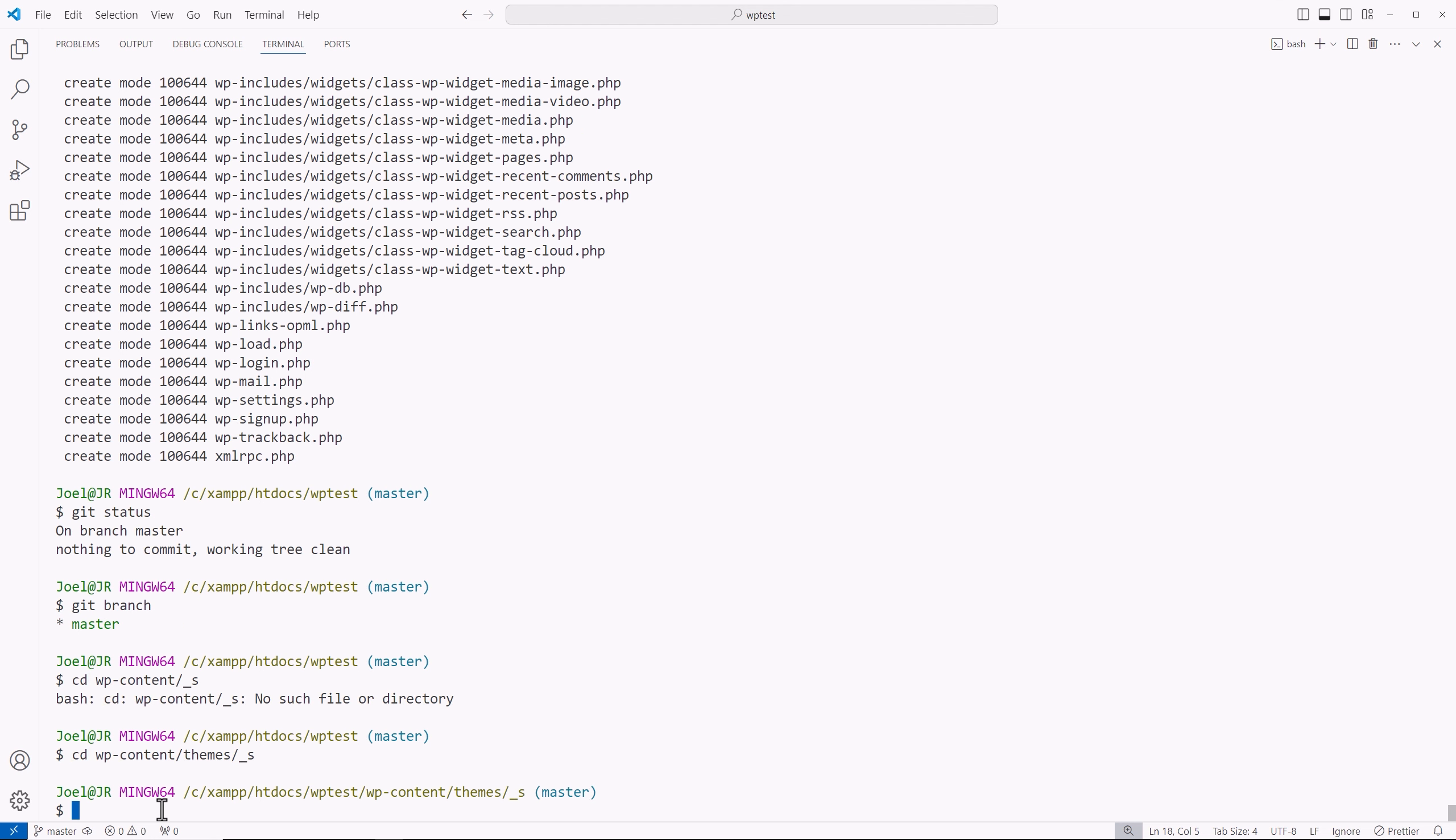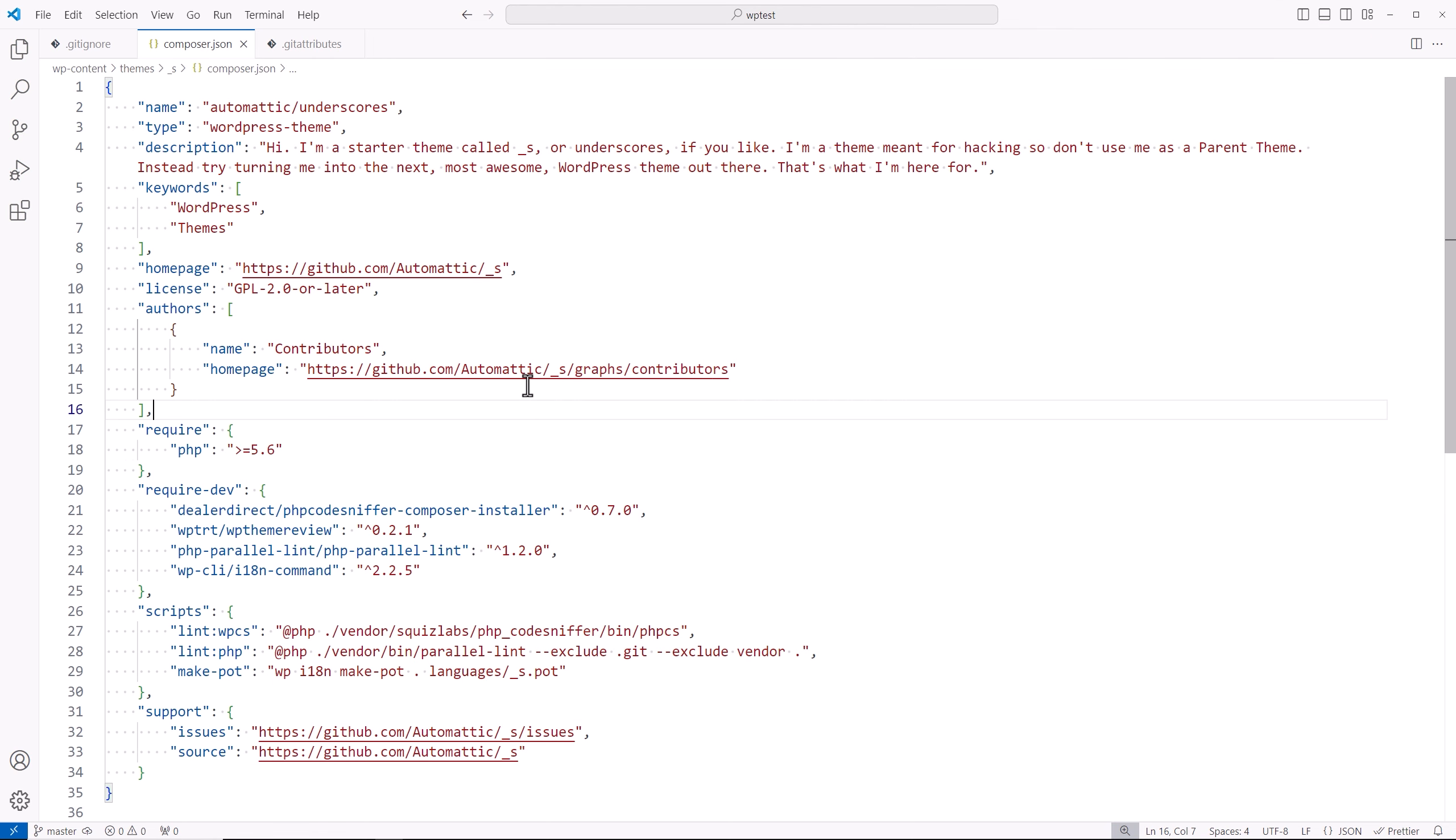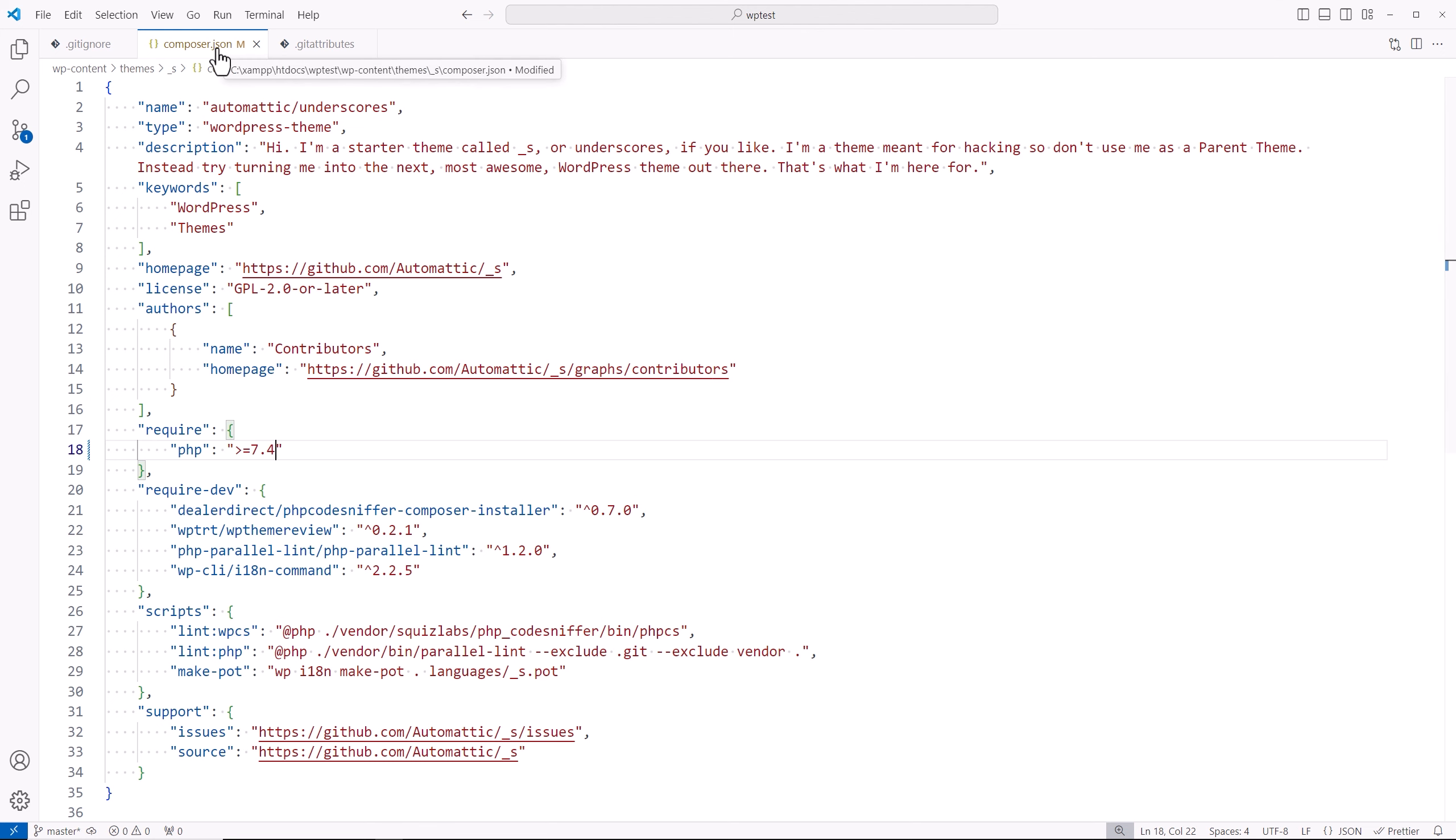So now if we go to, and we're going to open up our composer file itself. And now if we change anything, it's going to show that it's modified. So let's change something here. Let's change this to seven, four, save it.